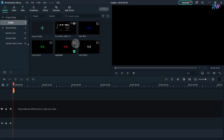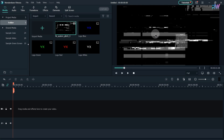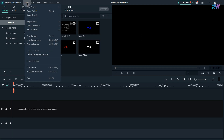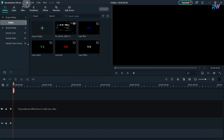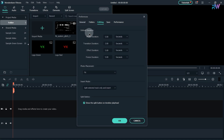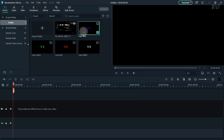Now we are in Filmora. I have imported all the logos along with the glitch file, which you can download for free — link in the description. Go to file, then project settings. I am editing at 25 fps, so make sure you change it to 25 fps and click ok. Go to file, then preferences, go to the editing tab, and change the photo duration from seconds to frames with a value of one.